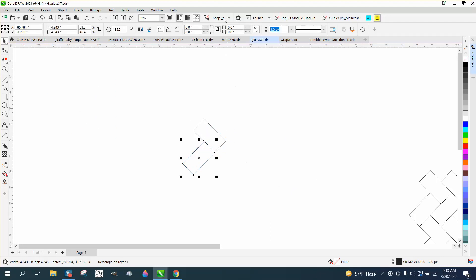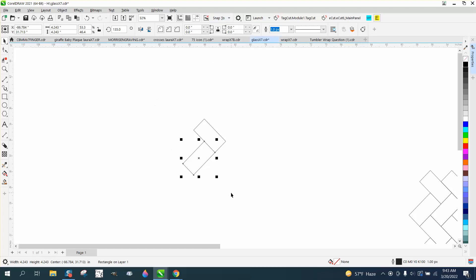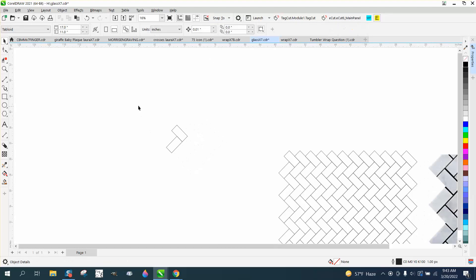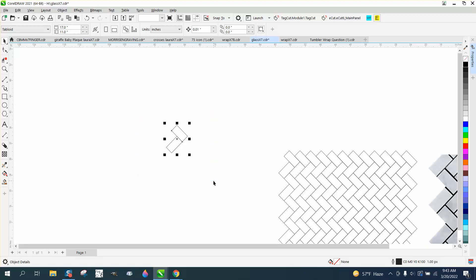If you don't have Snap to Object on, it'll be a lot easier to turn it on. Then let's back up here a little bit. There's several ways you could do this.